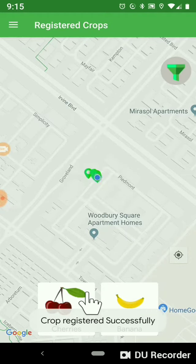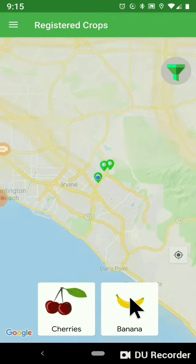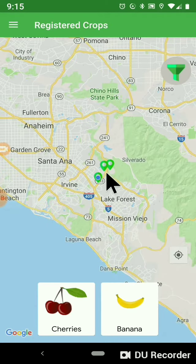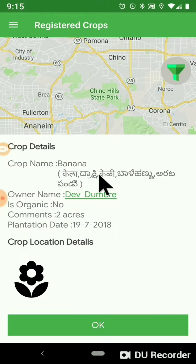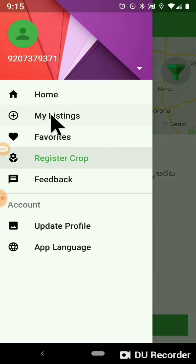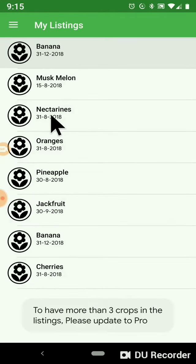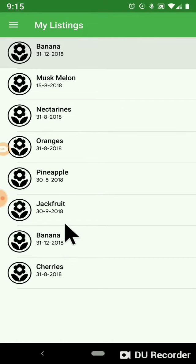Save it. Now if you click on banana you will see your entry. If you go to My Listings, you can see all your listings there.